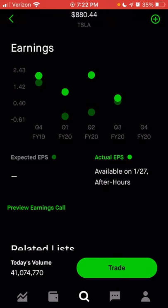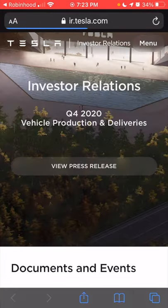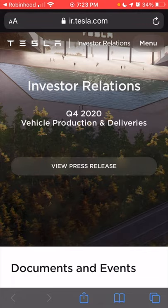As you can see, in the past four earnings Tesla has beat their earnings. Two of those four, they significantly beat versus what analysts expected. The Q4 earnings are coming up this week — the last week of January. If you click 'preview earnings call,' this will actually take you to the site where you can log in and listen to the earnings call once it is available. So you can listen to that directly from the Robinhood app.